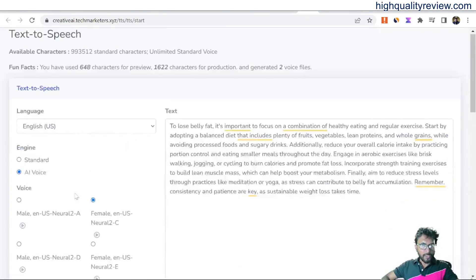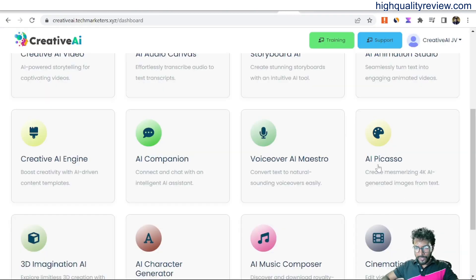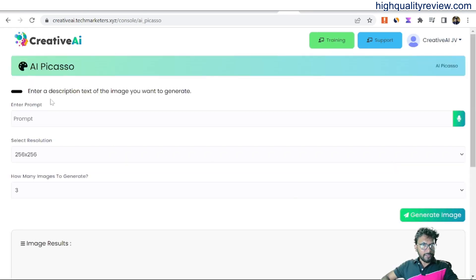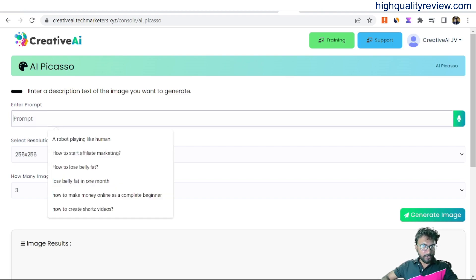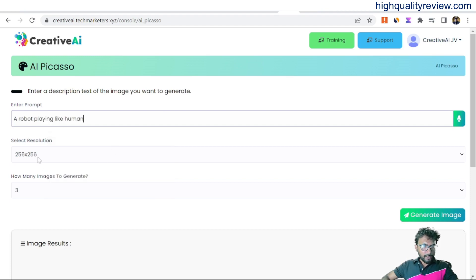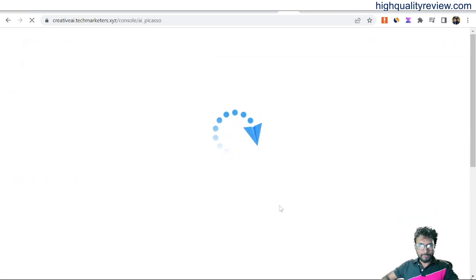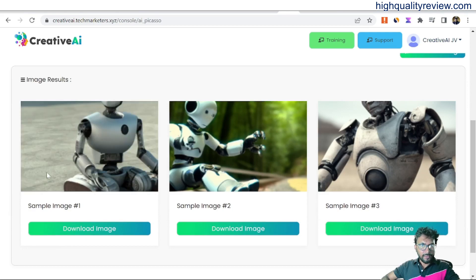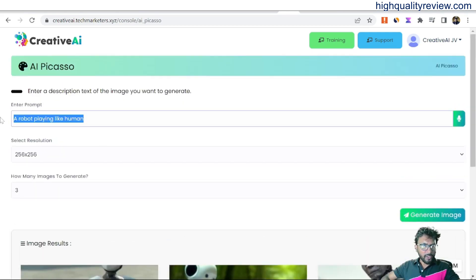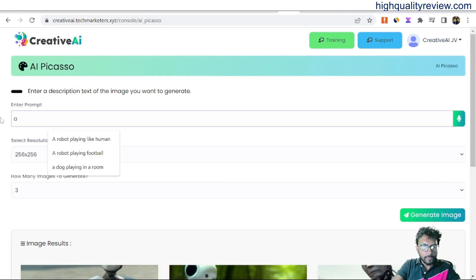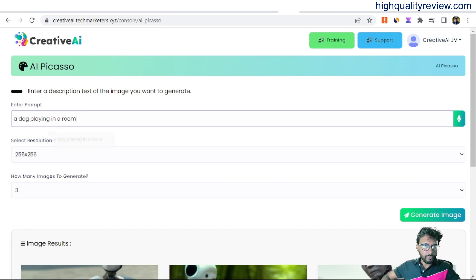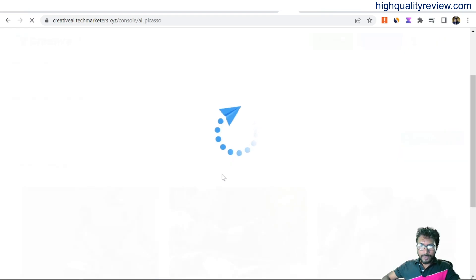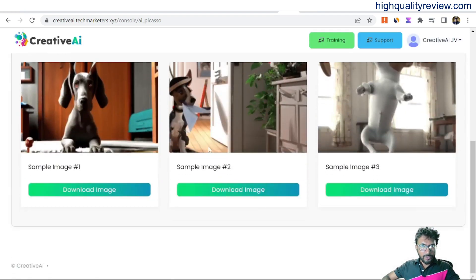Back to the dashboard — AI Picasso. Click on AI Picasso, and enter a description of the image you want to generate — for example, 'a robot playing like a human'. Select the resolution and choose 3 images, then generate. Here is the result: a robot is playing. You can also give prompts like 'a dog playing in a room' and generate that image too.